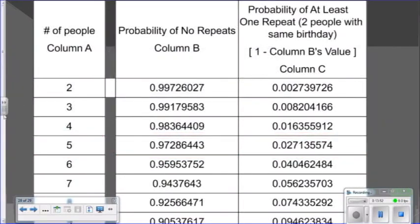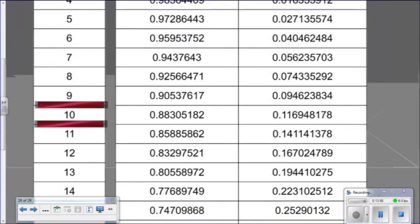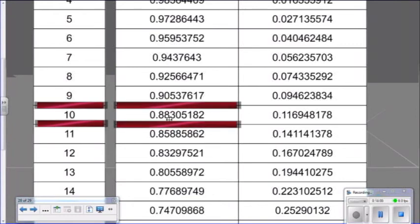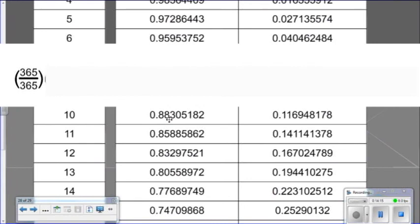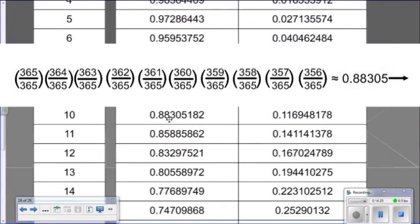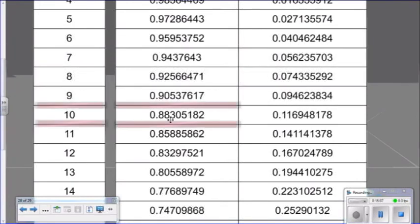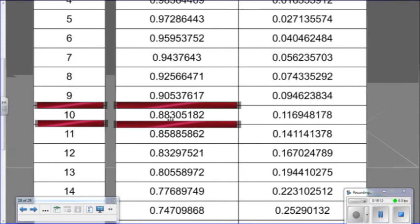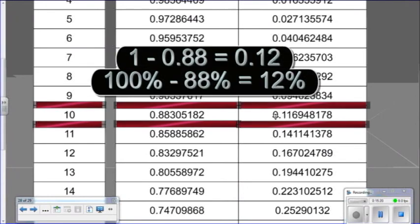Going further down the table, if there are 10 people present in the room, there's about an 88 percent chance that no birthday match would occur. That figure 0.88305182 comes from 365 out of 365 multiplied by 364 out of 365, times 363 out of 365, times 362 out of 365, going out until you have 10 of those fractions — arriving at roughly an 88 percent chance of no repeats. Subtracting from 1 gives about a 12 percent chance of a birthday match.